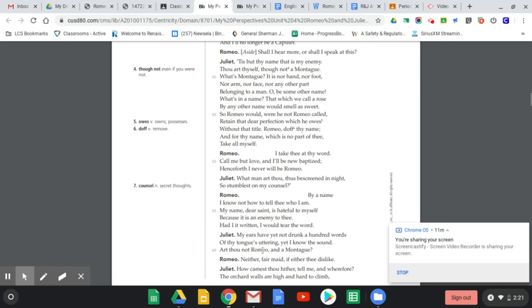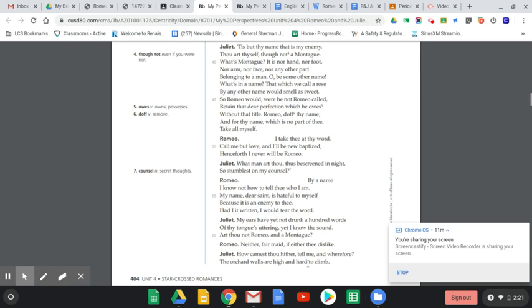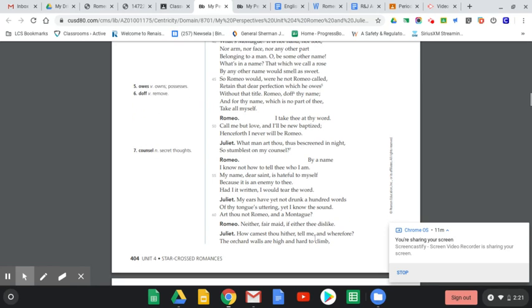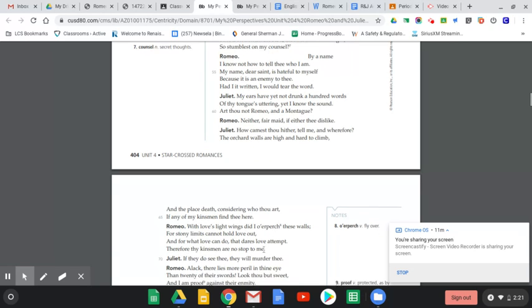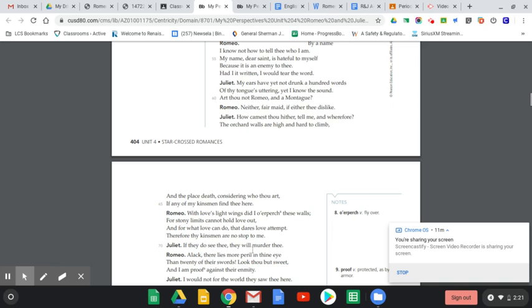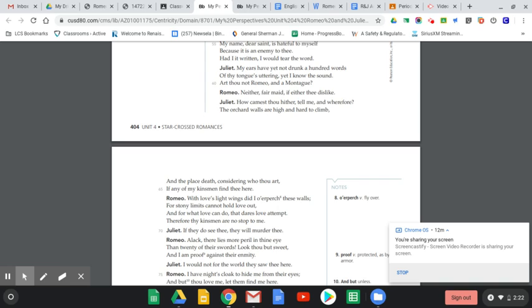She says, 'My ears have yet not drunk a hundred words of thy tongue's uttering, yet I know the sound. Art thou not Romeo and a Montague?' This is personification - her ears can't really drink, but she's saying I haven't heard you speak even a hundred words to me yet I already know your voice. She asks, 'How camest thou hither? Tell me and wherefore. The orchard walls are high and hard to climb, and the place death considering who thou art if any of my kinsmen find thee.' He responds, 'With love's light wings did I o'erperch these walls.'